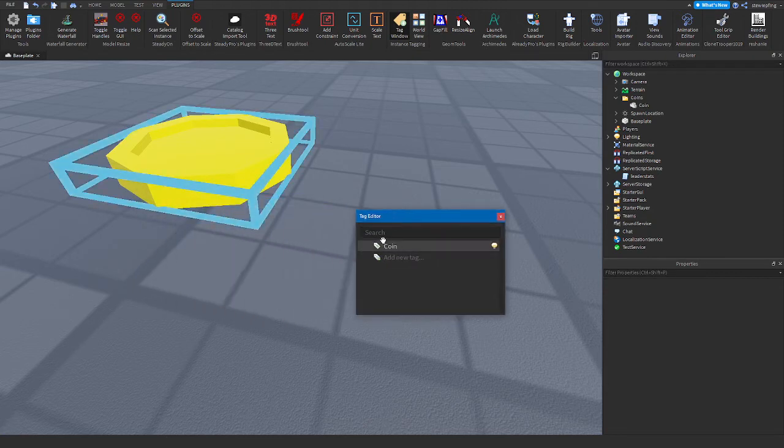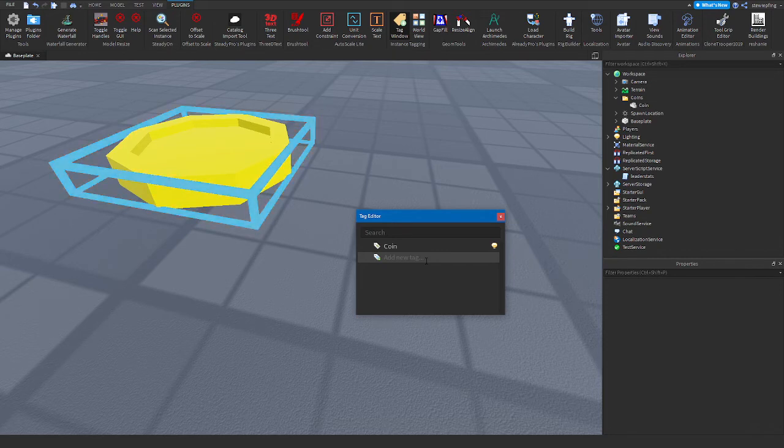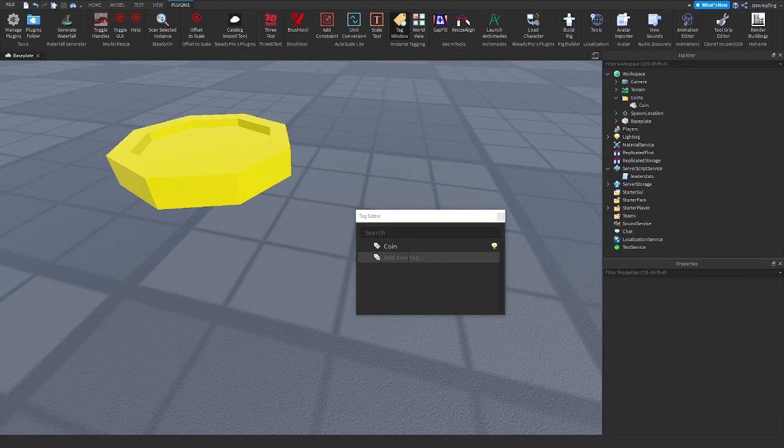Here I've already made the tag called coin. If you need to make a new tag, add new tag, call it coin, and then you should have it in your game.